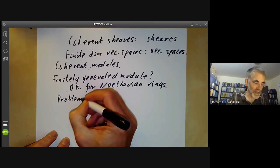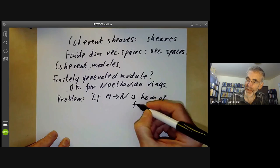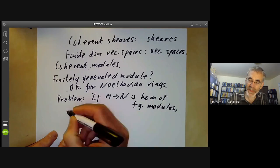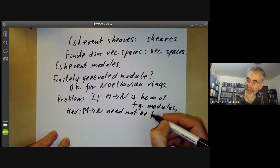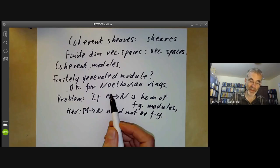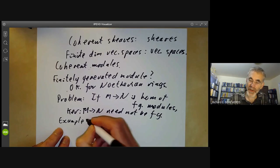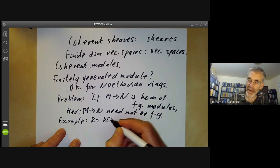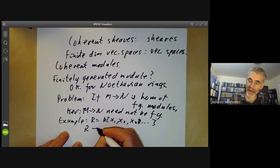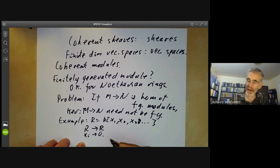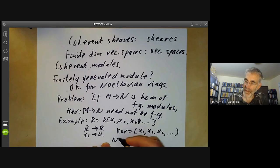Let's see the following problem. If M to N is a homomorphism of finitely generated modules, the problem is the kernel of M to N need not be finitely generated. It is if you're working over a Noetherian ring, because any submodule of M in that case is Noetherian. For non-Noetherian rings, just take R to be the ring of polynomials in infinitely many variables, take the map from R to R which maps xi to 0 for all i, and the kernel is the ideal generated by x1, x2, x3, and so on, which is not finitely generated.